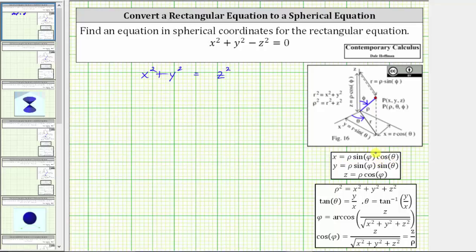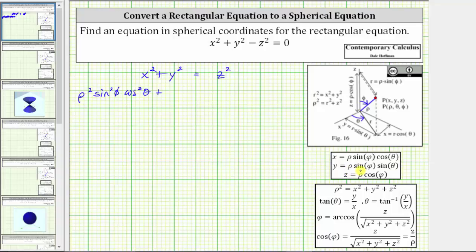Let's go ahead and perform this substitution. For y squared, because y equals rho sine phi sine theta, if we square both sides of this equation, we can substitute rho squared sine squared phi sine squared theta for y squared. Let's also perform this substitution.